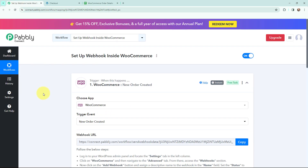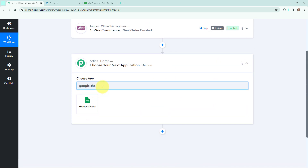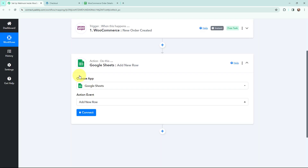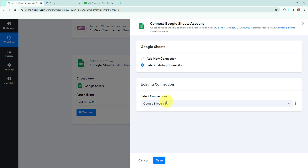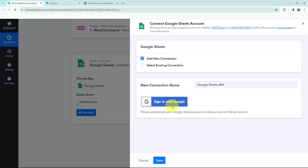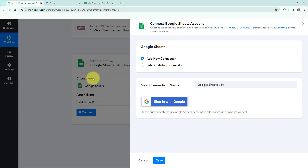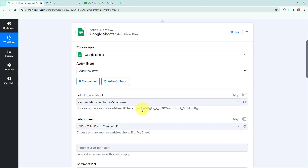To do that, in Pabbly Connect I'll go to my action window and search for Google Sheets as my action application. The action event will be Add a New Row. To establish a connection between Google Sheets and Pabbly Connect, I'll click on Connect, sign in with my Google account, and click Allow. Authorization was successful and Google Sheets is now connected to Pabbly Connect.